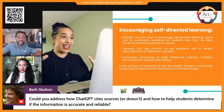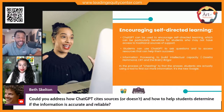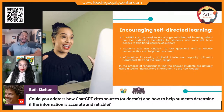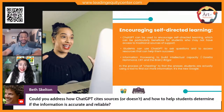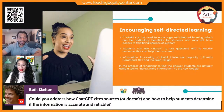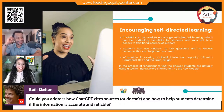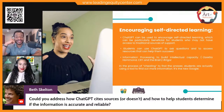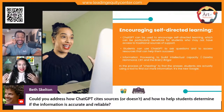Could you address how ChatGPT cites sources — or doesn't — and how to help students determine if the information is accurate and reliable? Absolutely. In fact, one of the quotes earlier, you'll notice there was no citation. It was just this nice, pretty slide with quotes. And I looked at it and the researcher in me, I'm like, where did that quote come from?